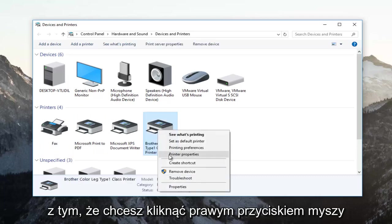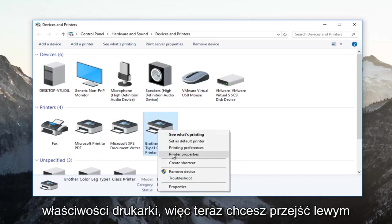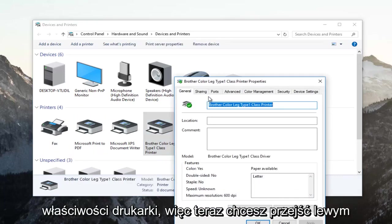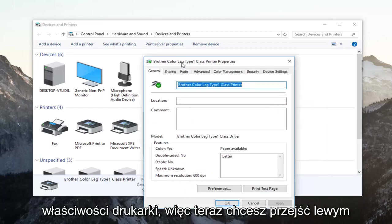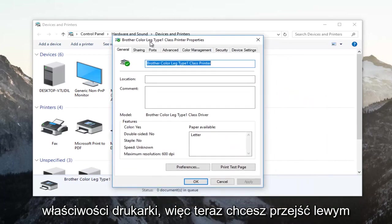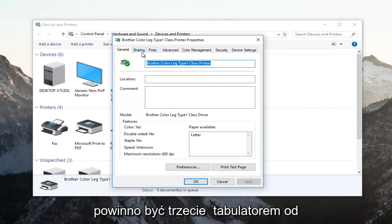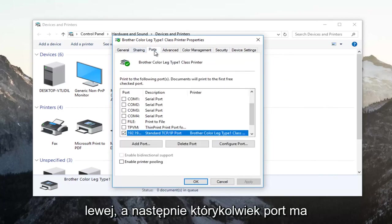You want to right click on it. Now you want to go and left click on the ports tab near the top. Should be the third tab over from the left.